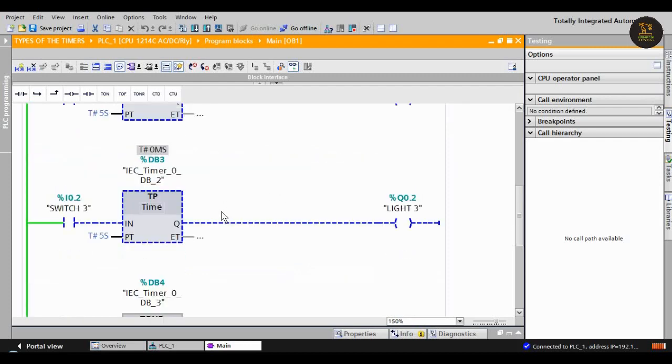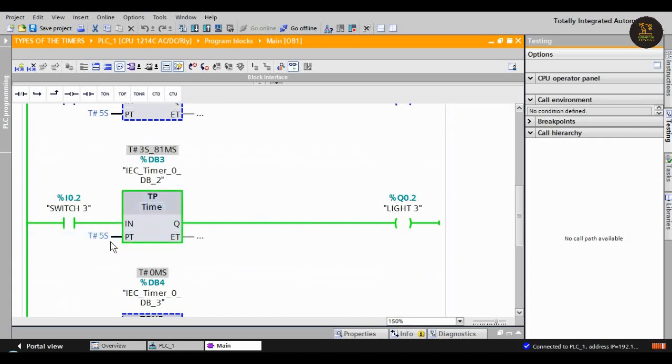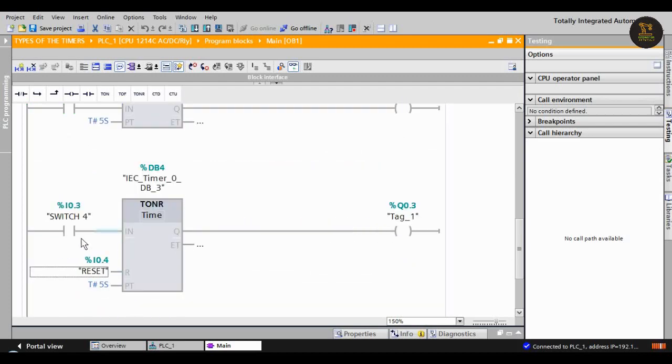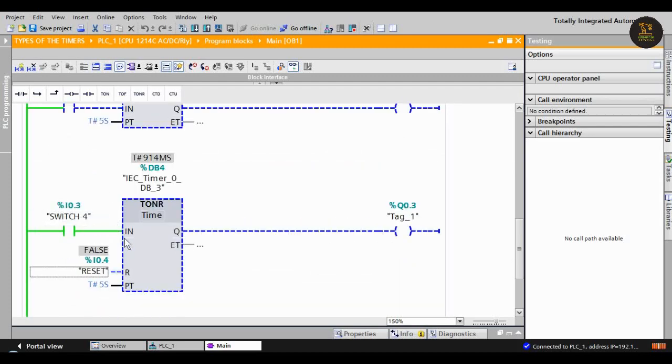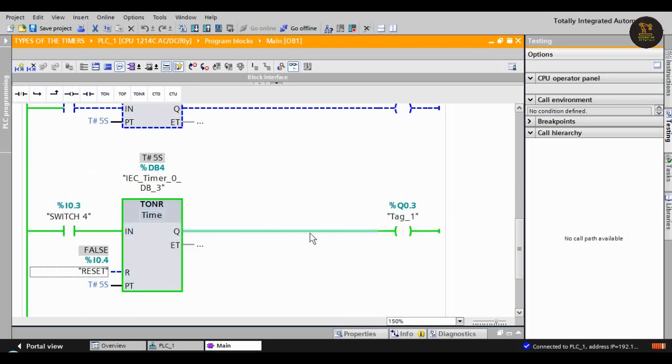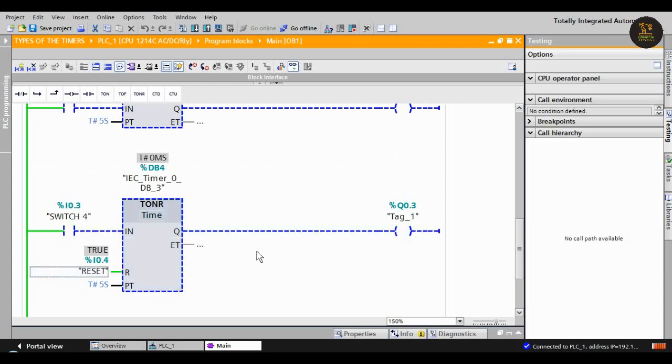Okay, pulse timer - when we switch on I0.2, it will be on for five seconds only, then it's off. In T_ON_R, when we turn on I0.3, after five seconds it turns on. When we click the reset I0.4, it will turn off.